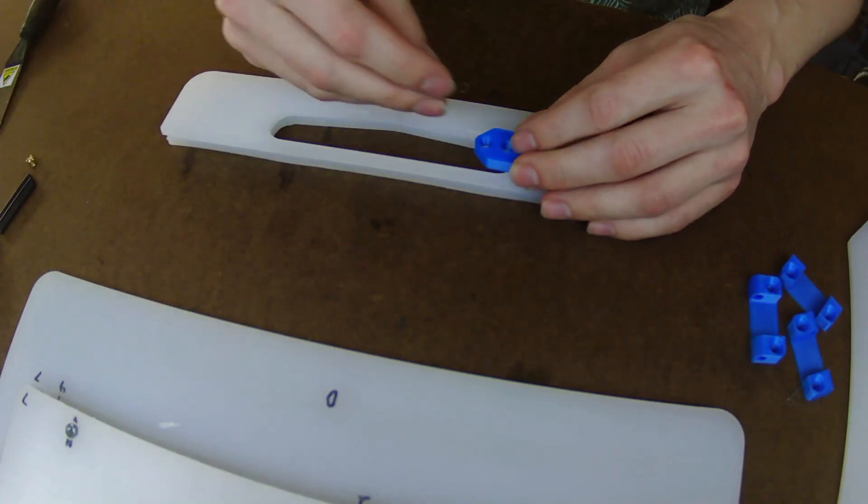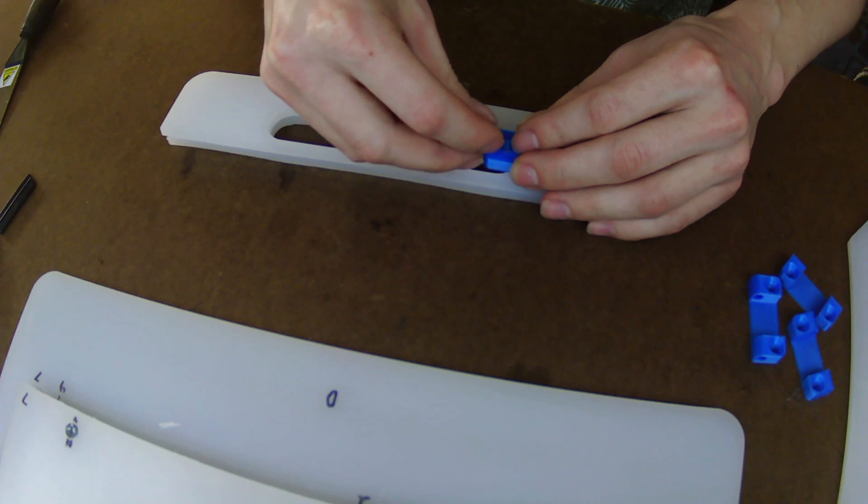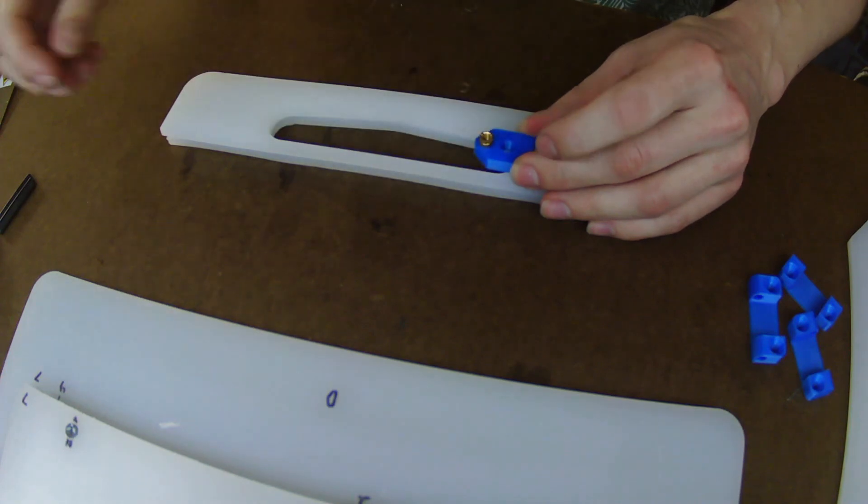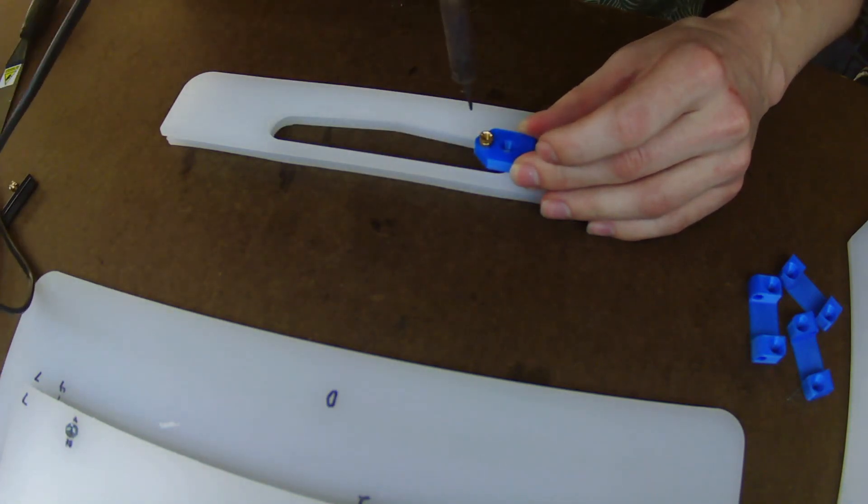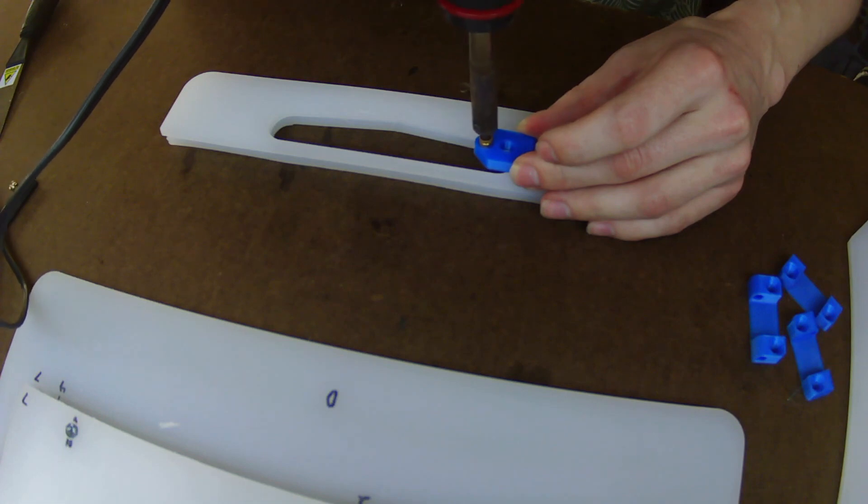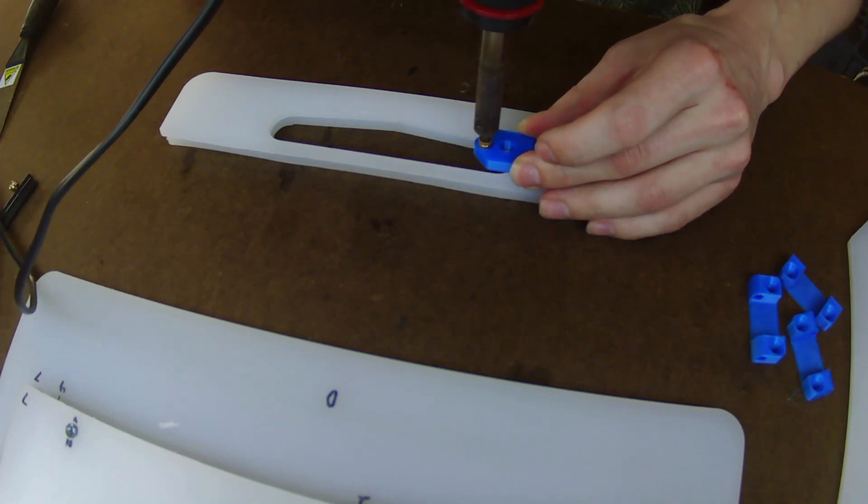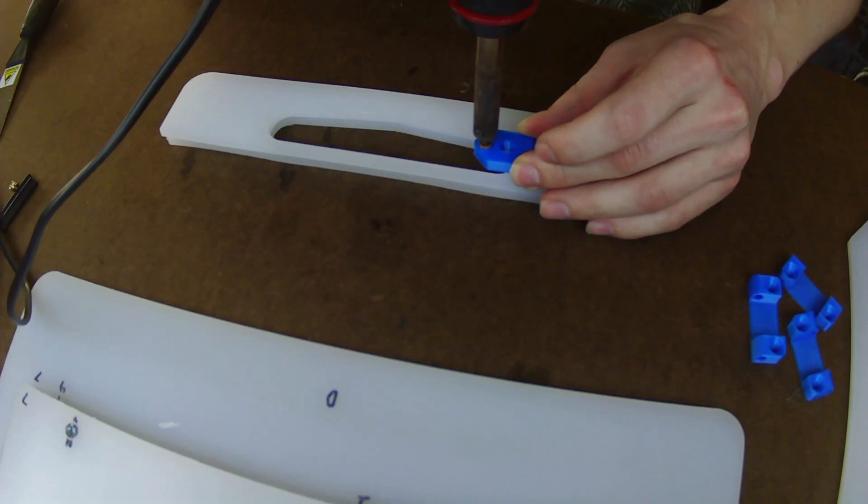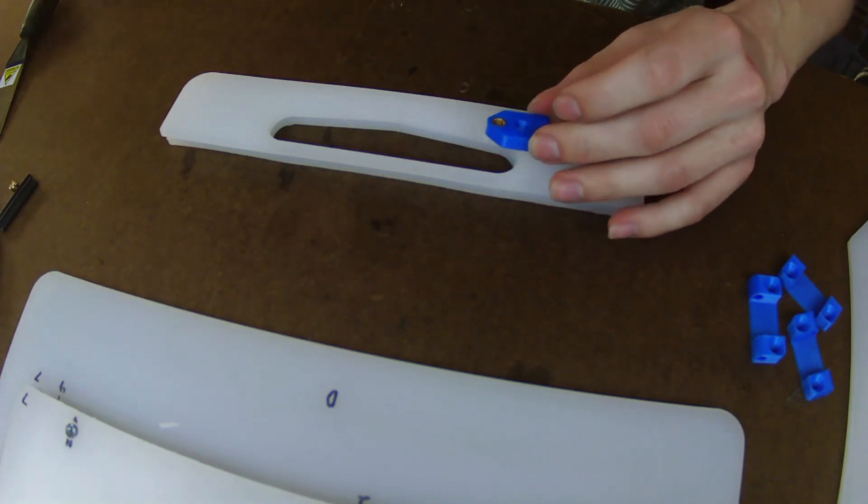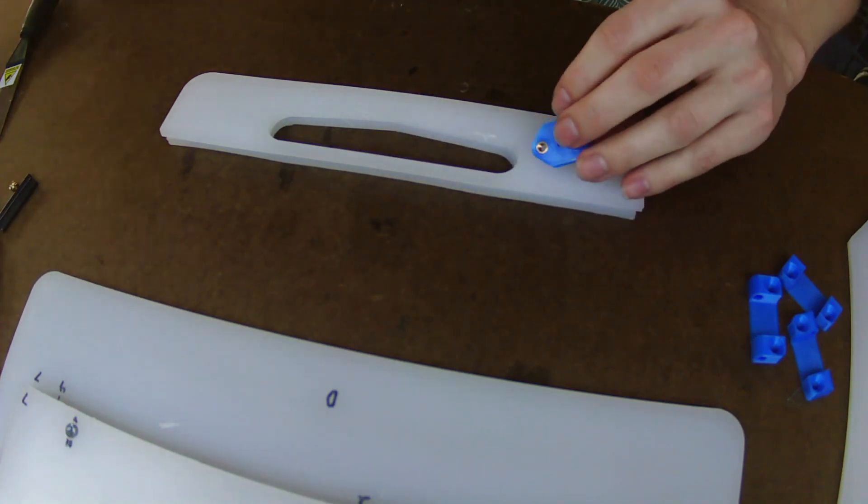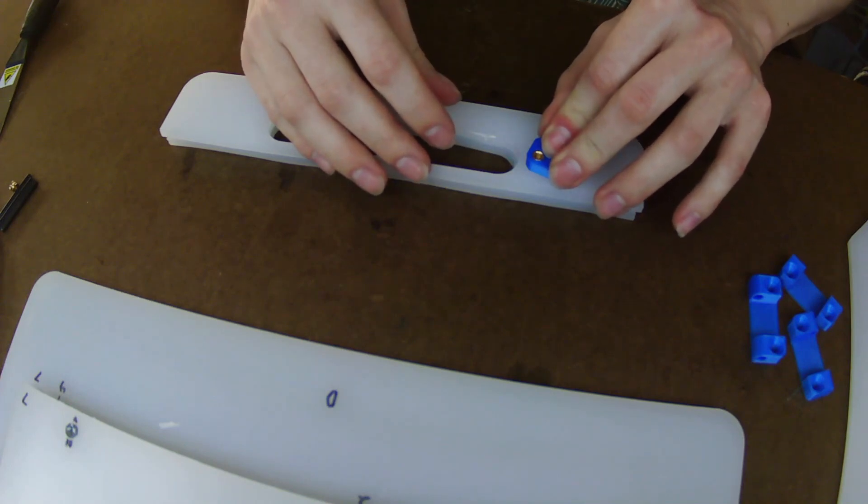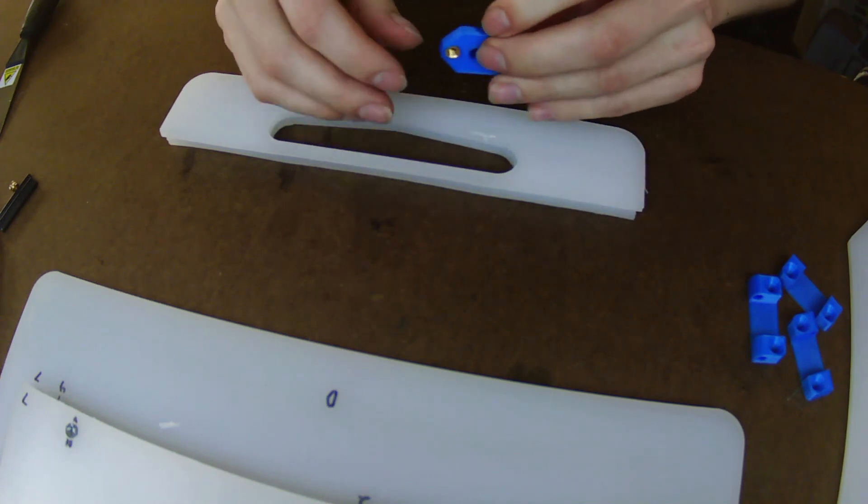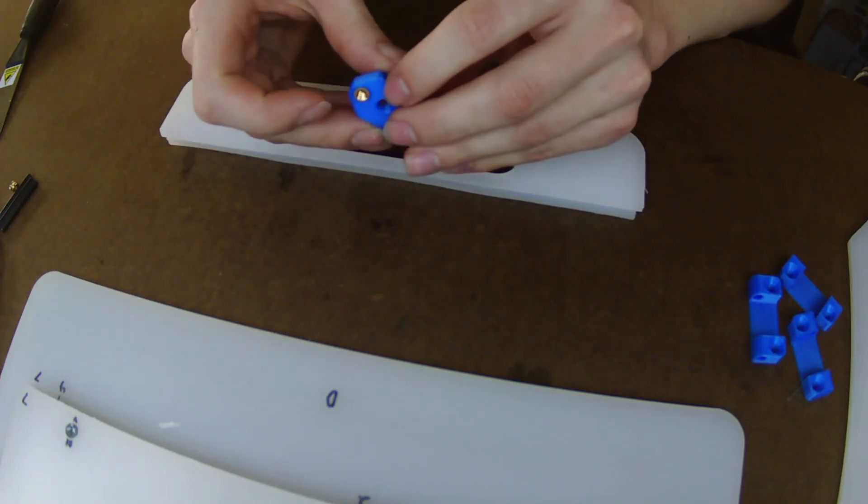Every thread on this project uses these brass heat set inserts. The installation process is pretty simple. You put the insert inside of a straight hole and then you get a soldering iron put inside the insert. The insert heats up really quickly, softens the plastic around it, and then you simply flip the piece upside down, press it, and make sure it's flush.